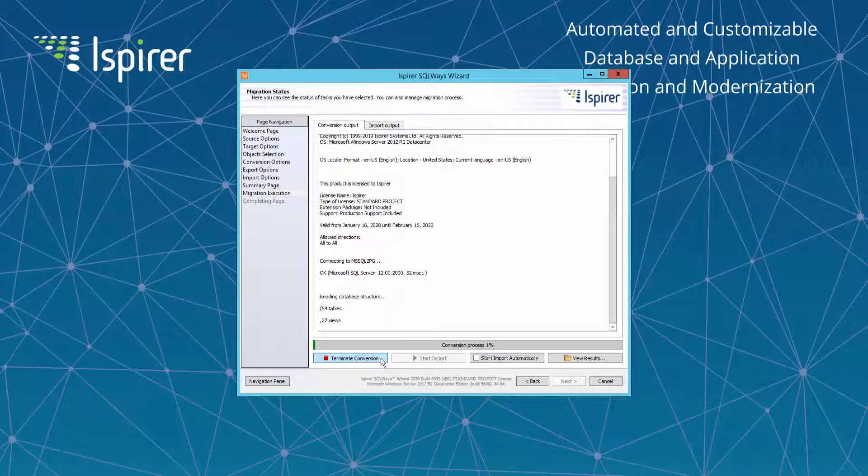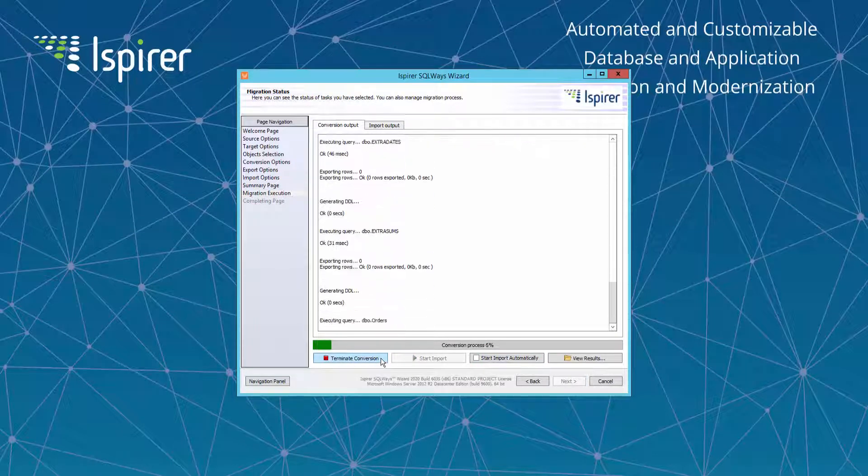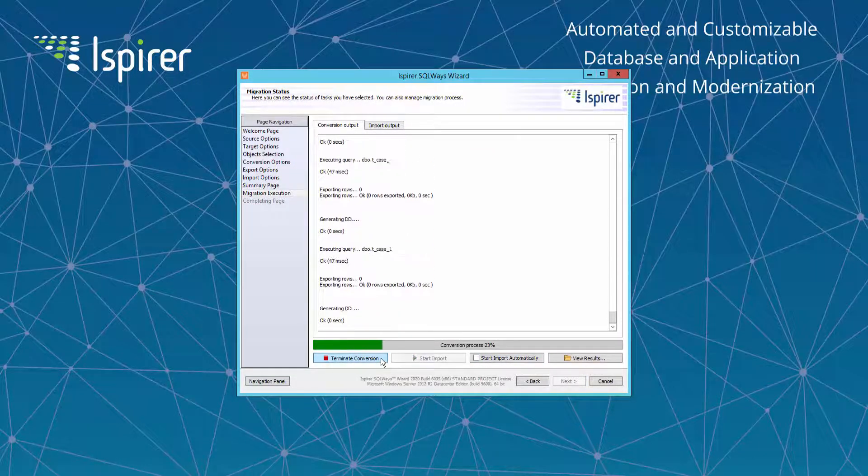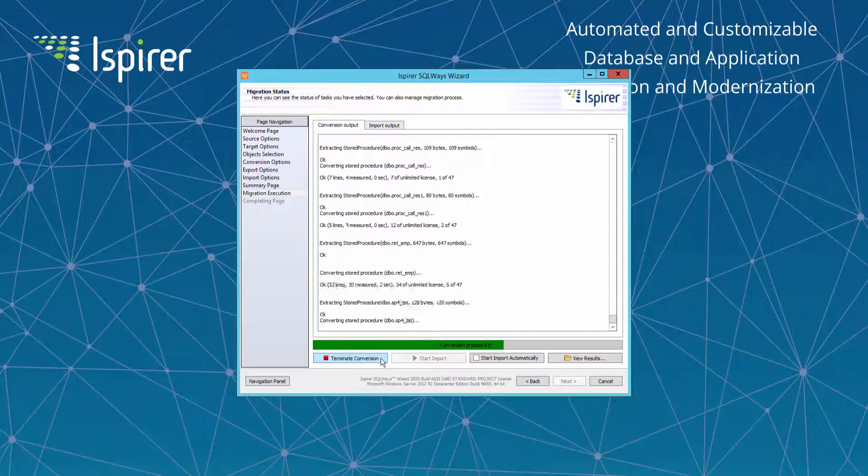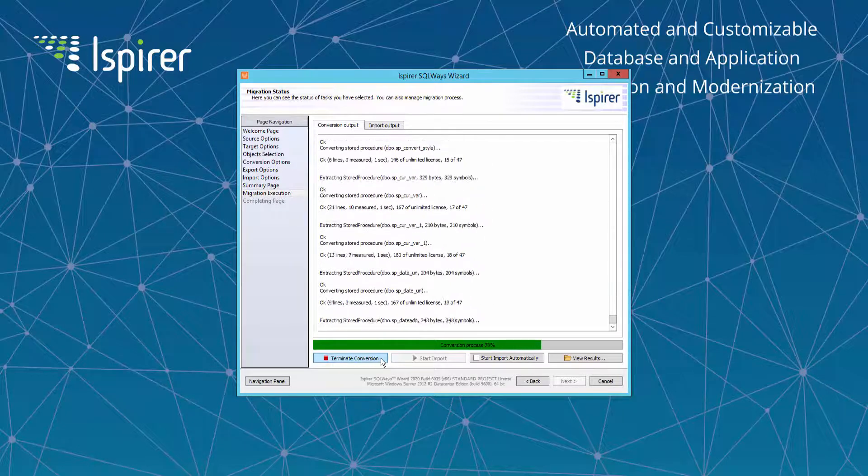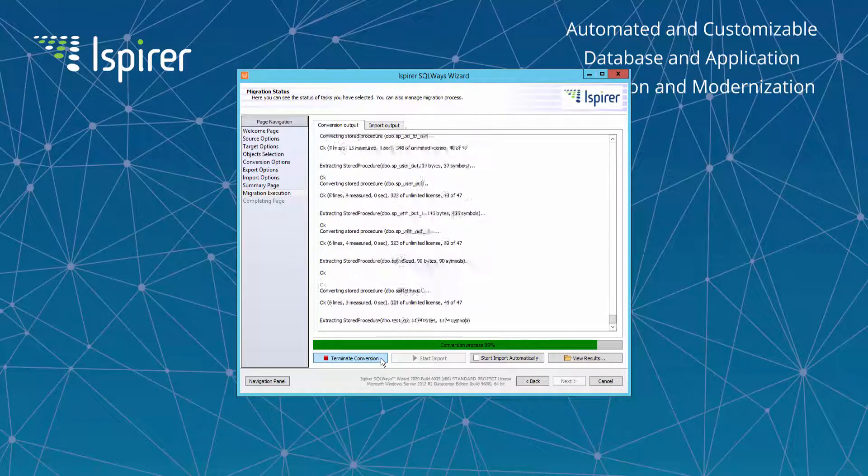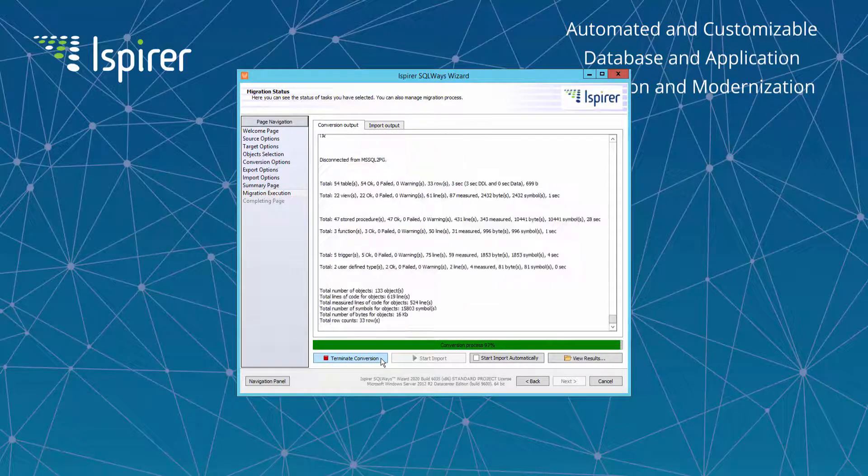Also Microsoft SQL Server to PostgreSQL migration process is performed in two steps. Each of them has separate login information.